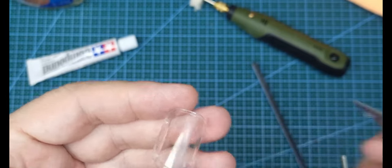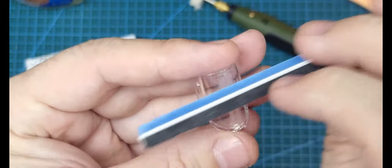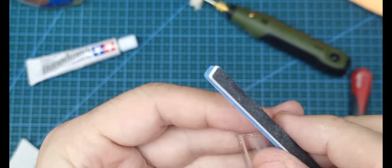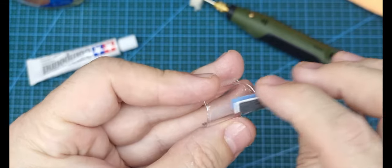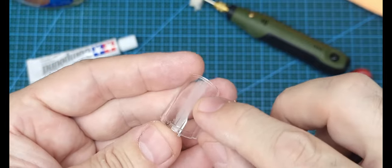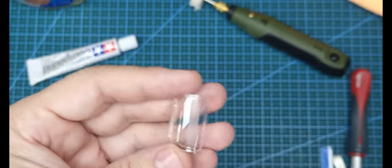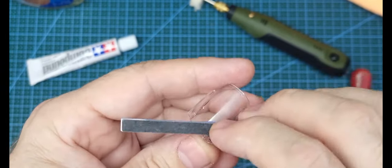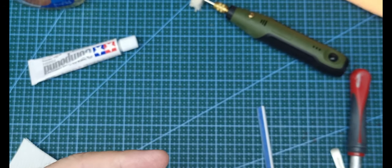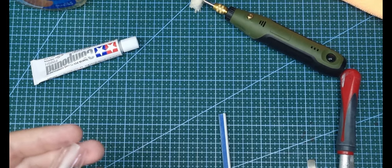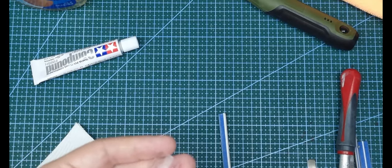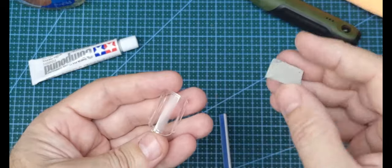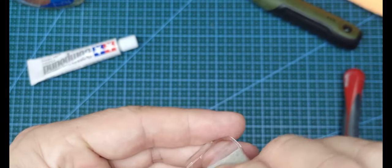If you've never done this with canopies, it's daunting because you think you're wrecking it. You can also, if you want to limit how much you're sanding, put bits of Tamiya tape down there. But it doesn't matter - you're still going to dip it and it'll come up clear, so just have faith in the process. I got a piece of ultra-fine 3M sanding sponge.